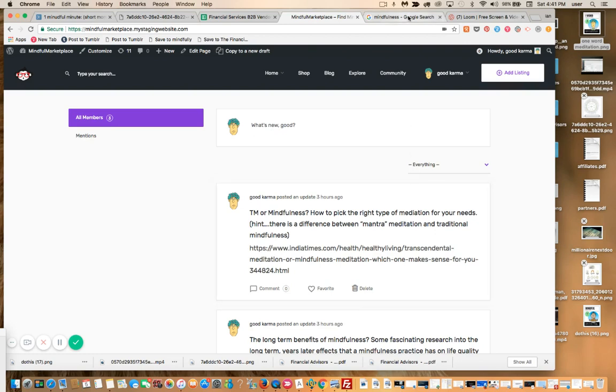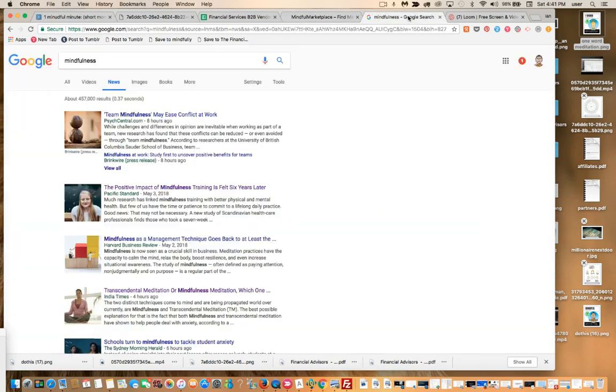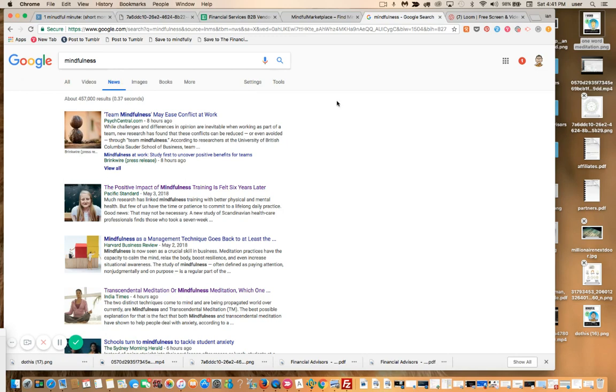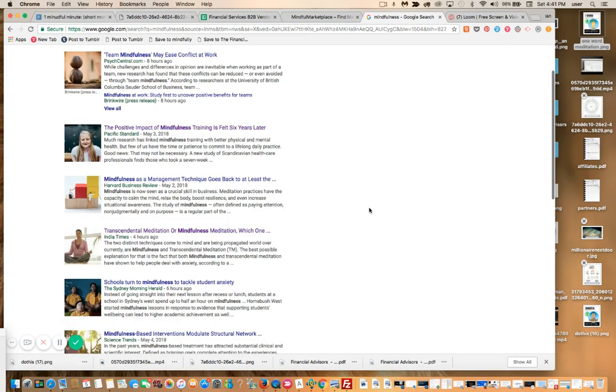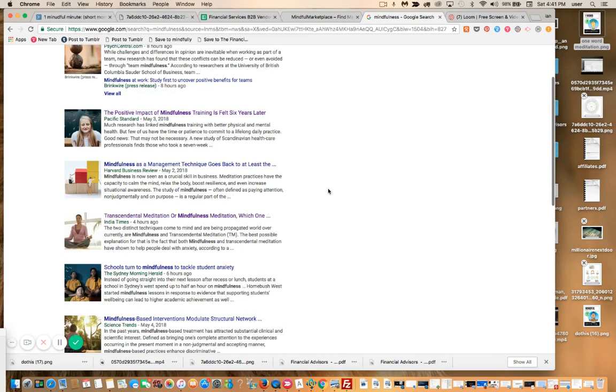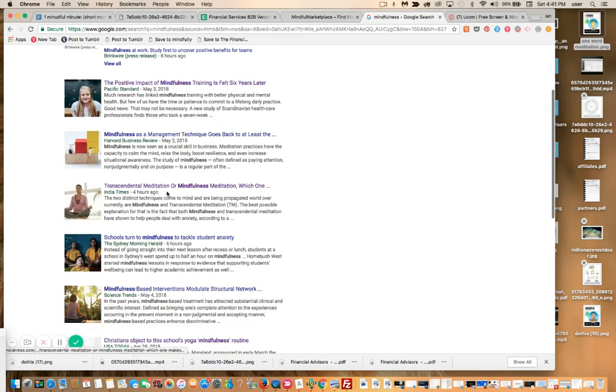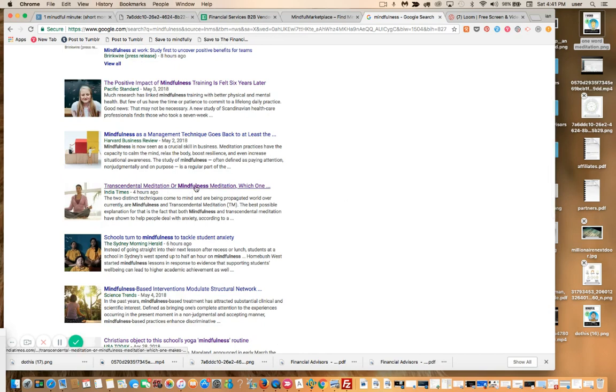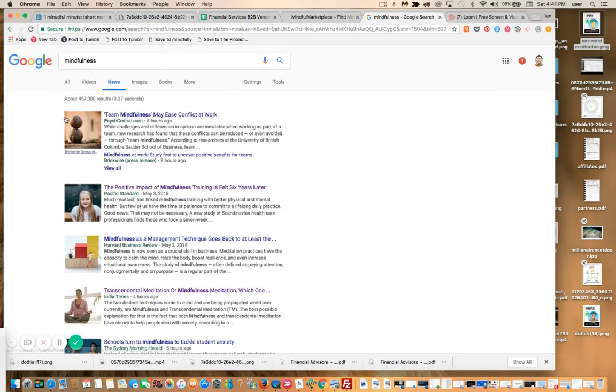This is the most remedial—there's a more streamlined way, but I'm just going to plug this in right now. Pulling up a new screen, Google search for the word 'mindfulness.' I go to News. 'Team mindfulness may erase conflict at work'—I saw that earlier. I don't even think I love that topic for my community. 'Positive impact of mindfulness training is felt six years later'—this is actually one of the links that I posted below.